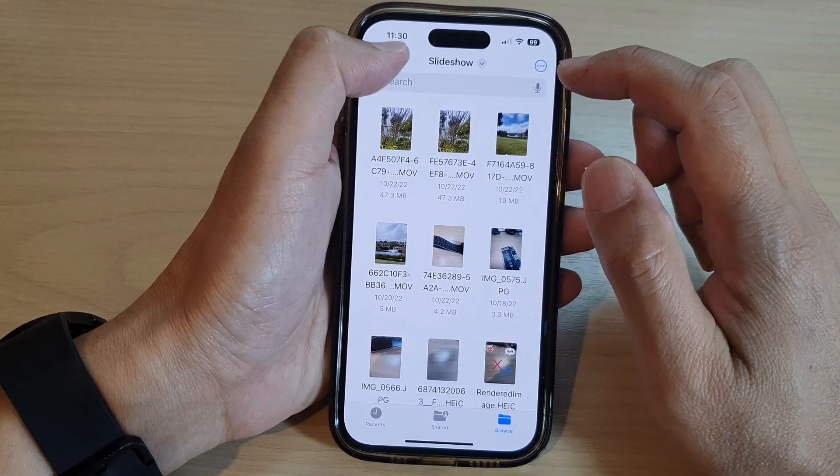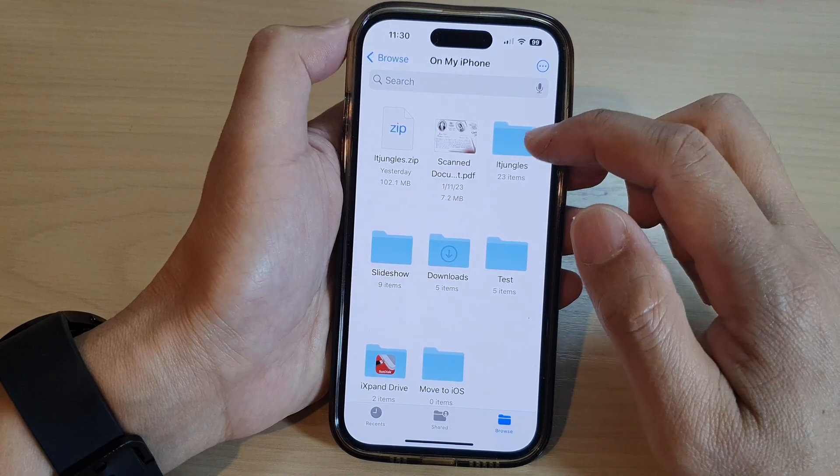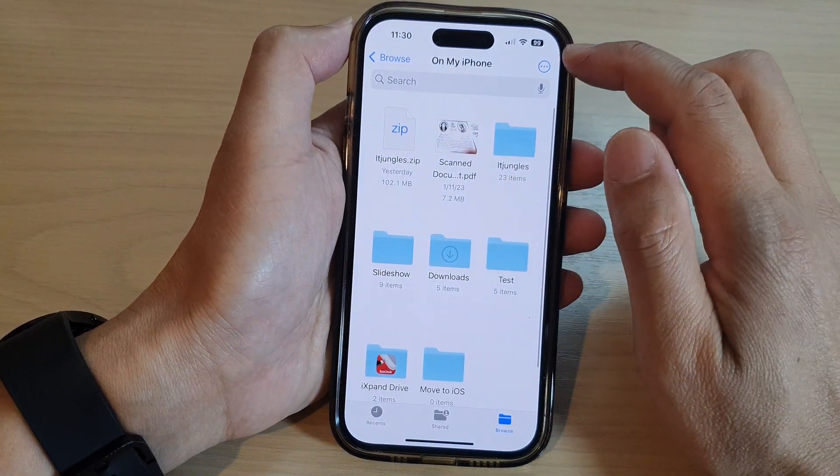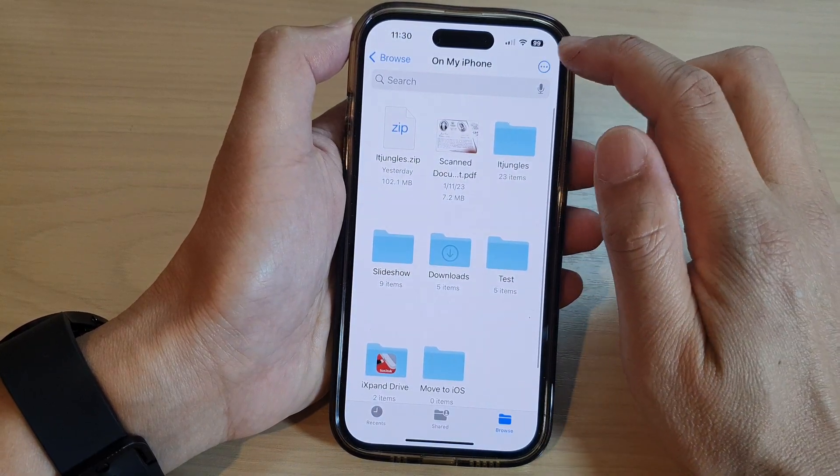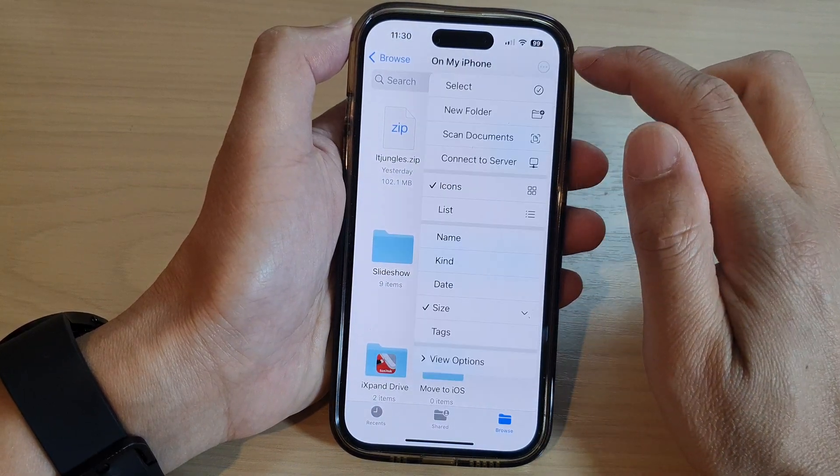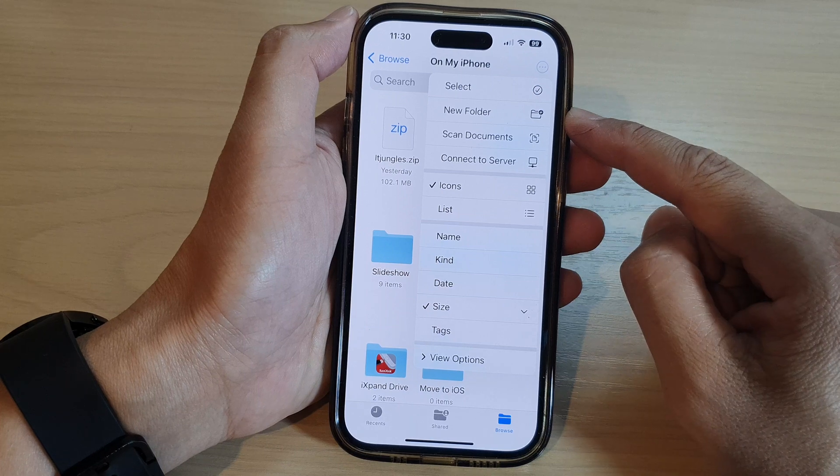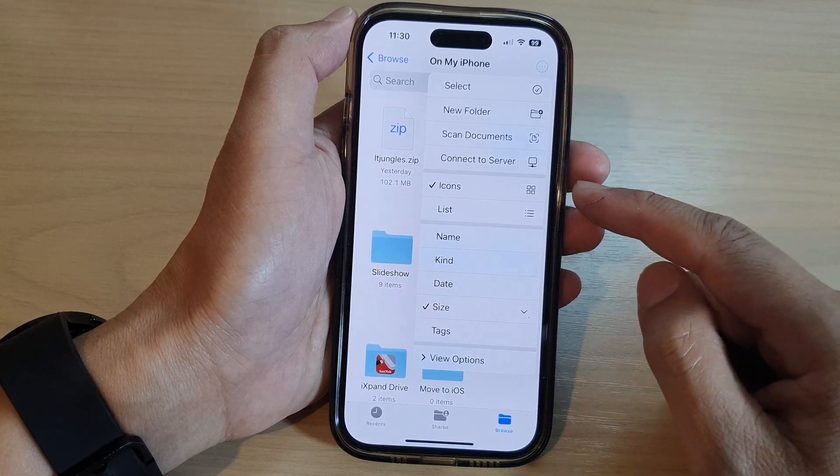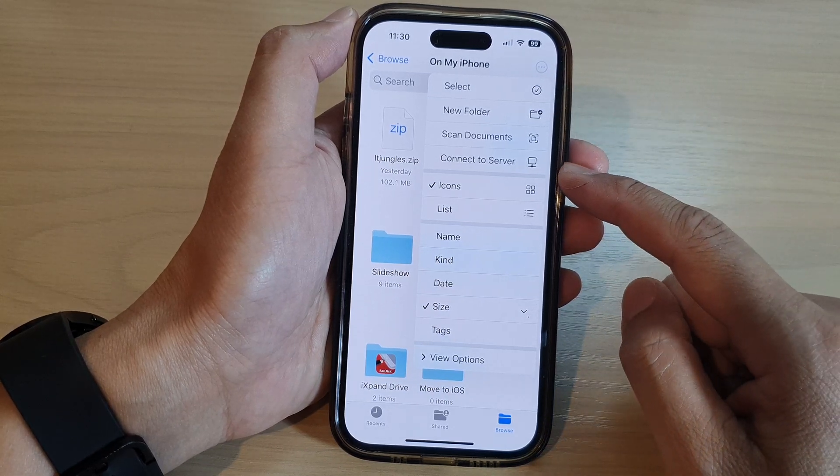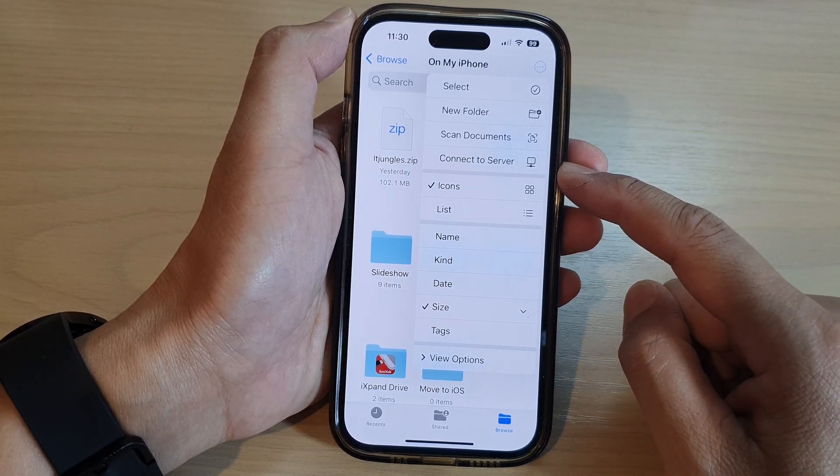Now at the top here, if we go back, at the top here is the menu option. In here it allows you to create new folder. You can connect to another server, to a file server.